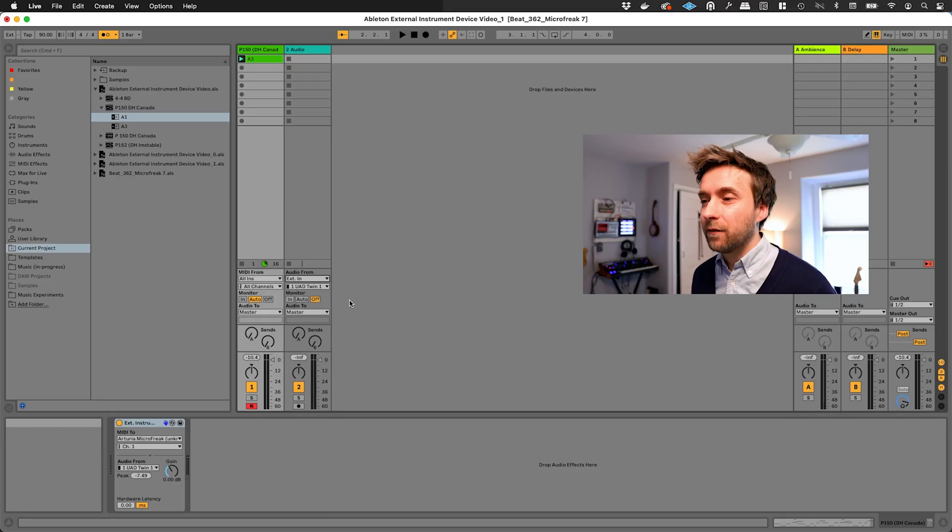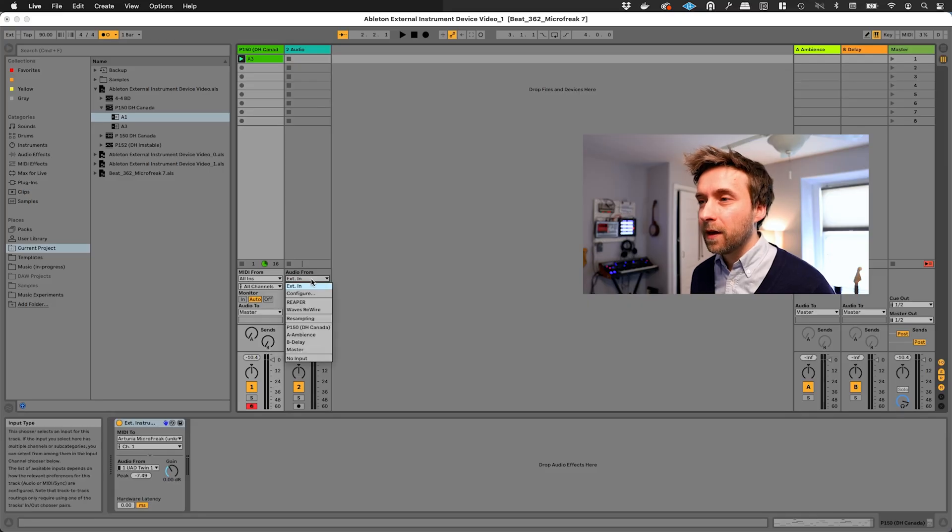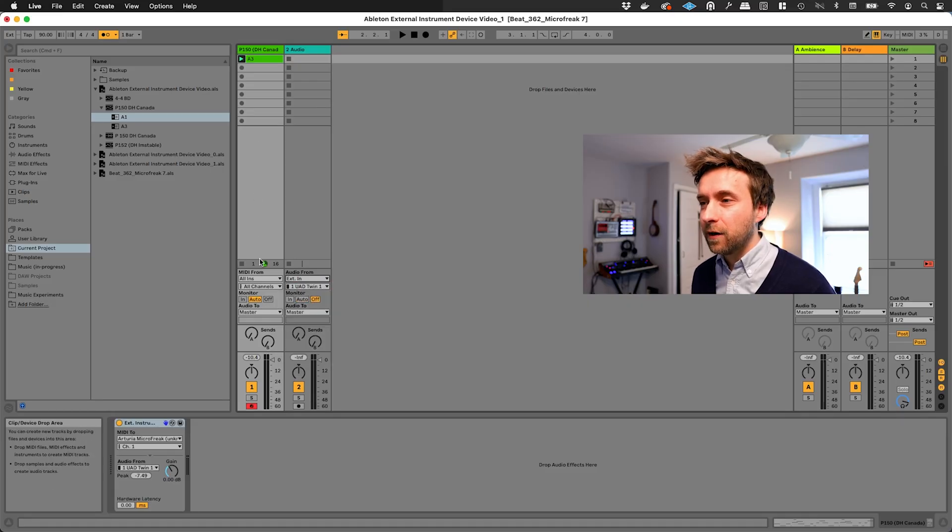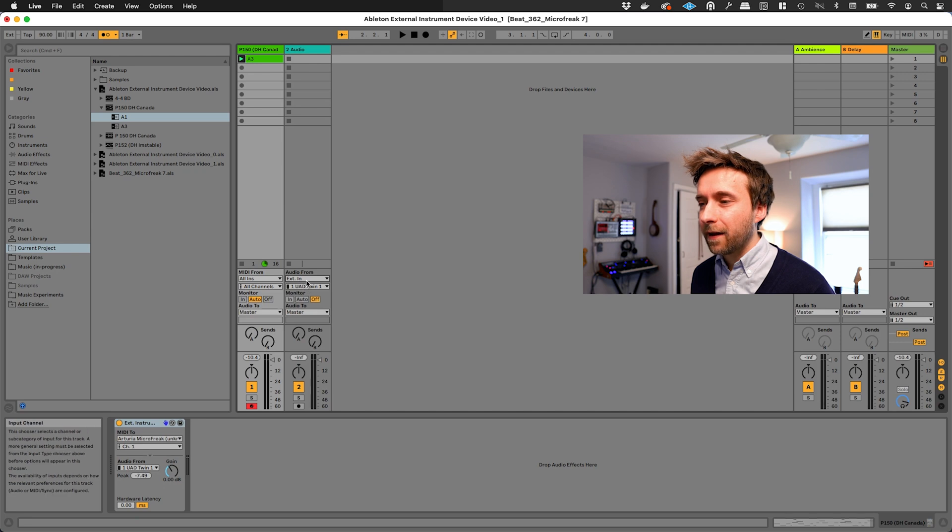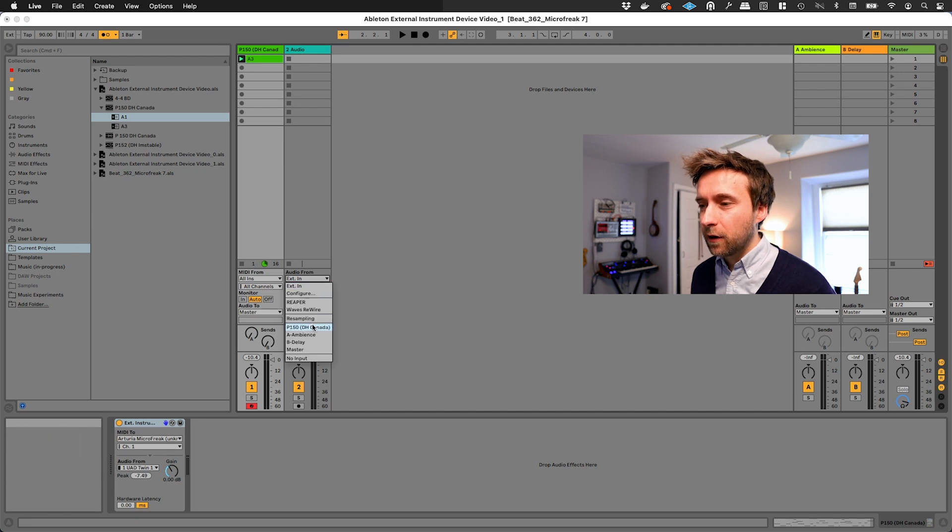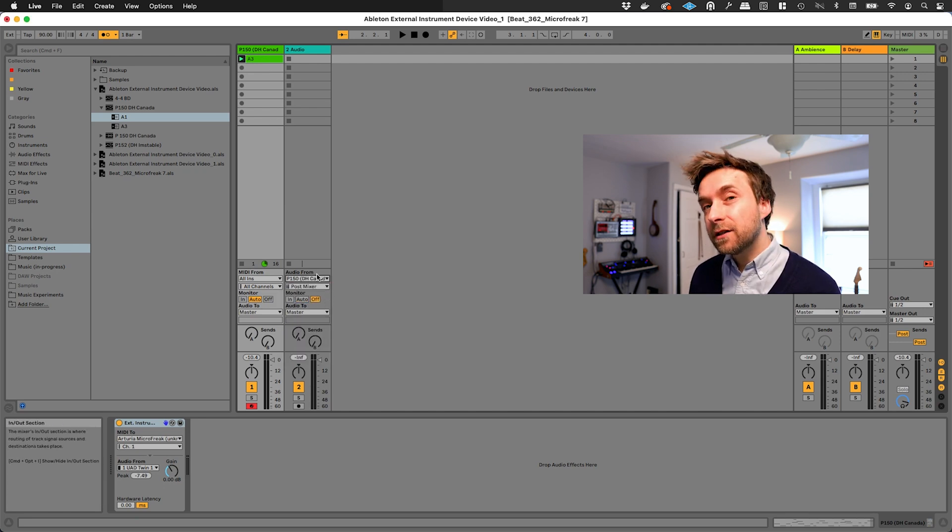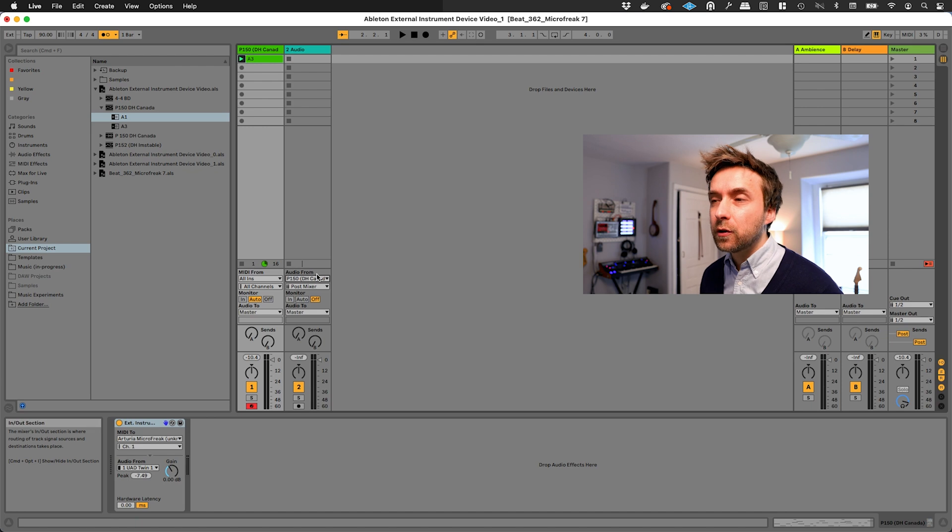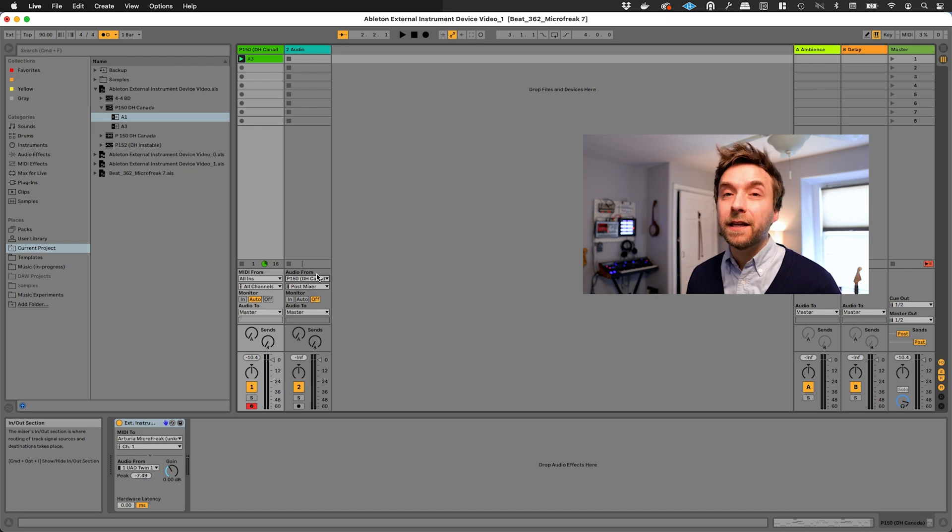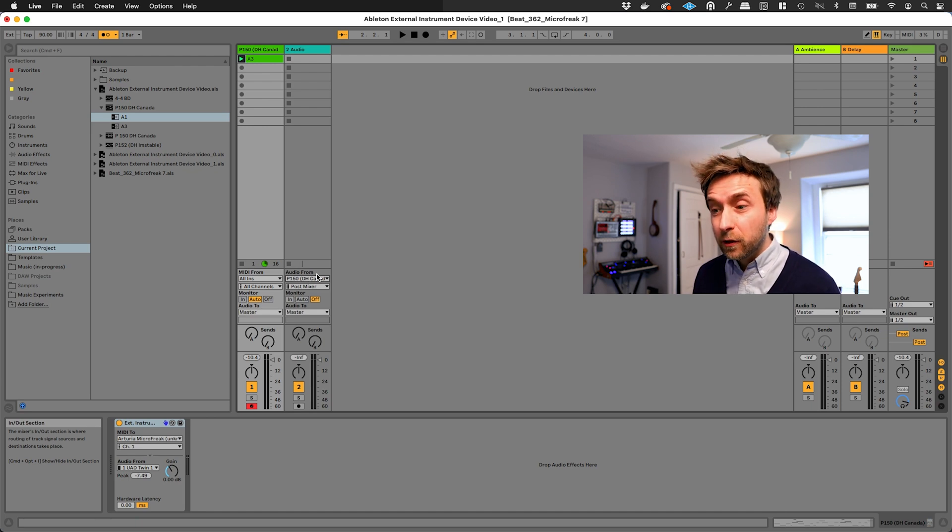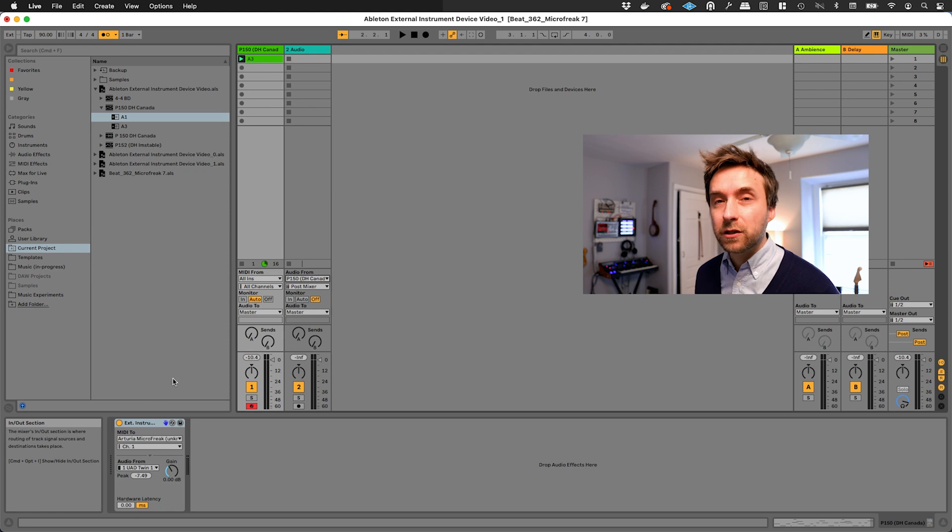Instead of having our audio come directly from the external interface, we're going to actually have it come from this track here, the first track, which is called P150, as you can see up here. What that's going to do is it's actually going to allow us to take advantage of that fancy latency compensation that is built into the external instrument device down here.